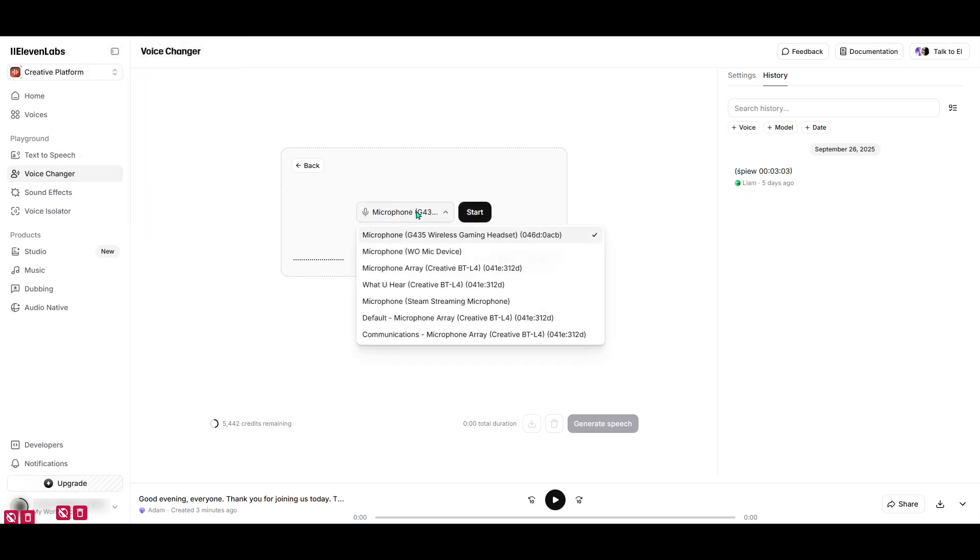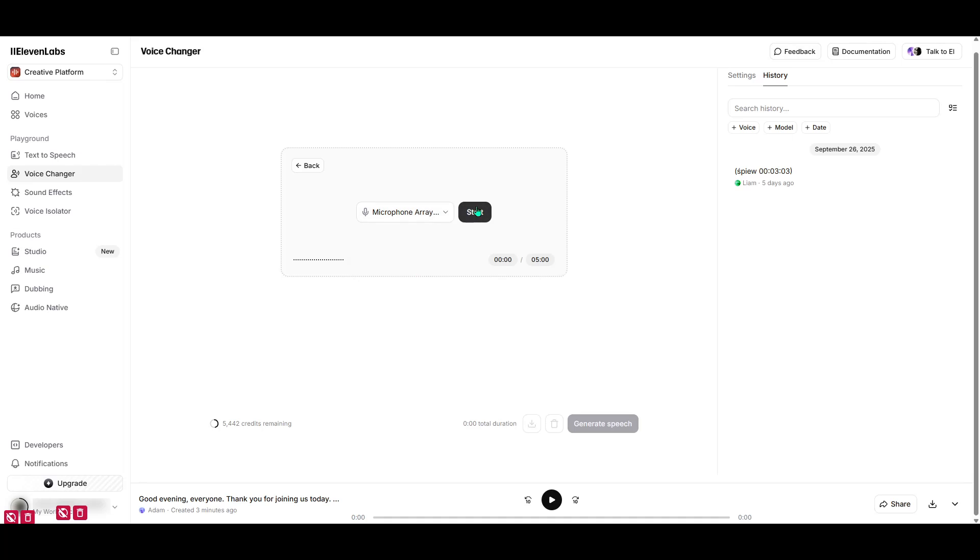If you're ready with your audio or want to test it out live, go ahead and either upload the file or use the recording feature. The interface is pretty intuitive, and you'll see that Eleven Labs makes it easy to get started without any hassle.